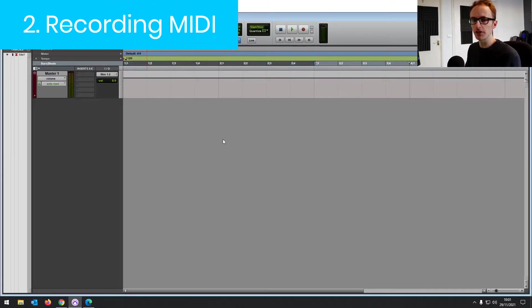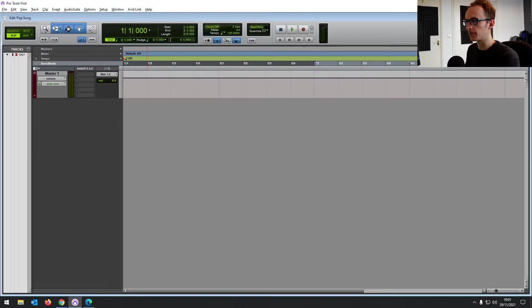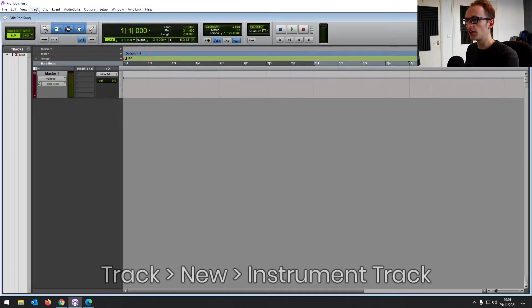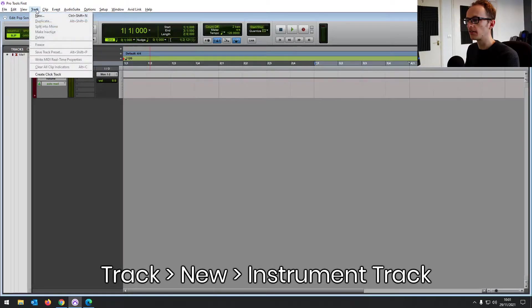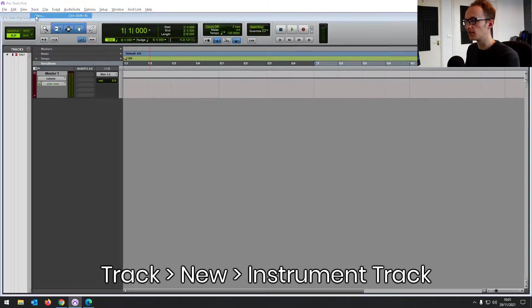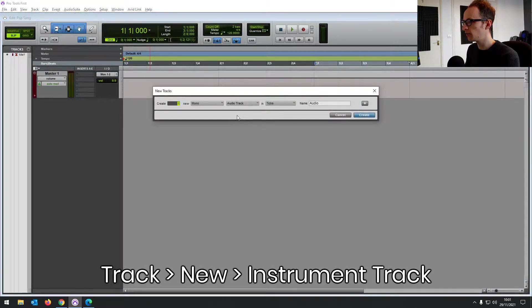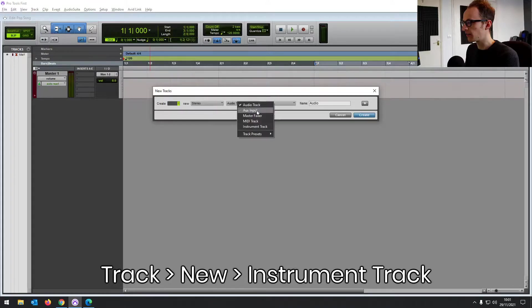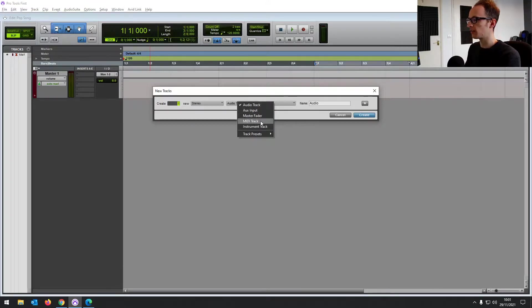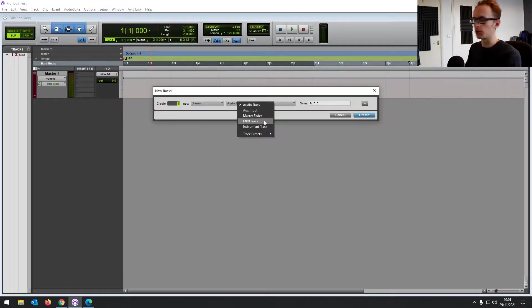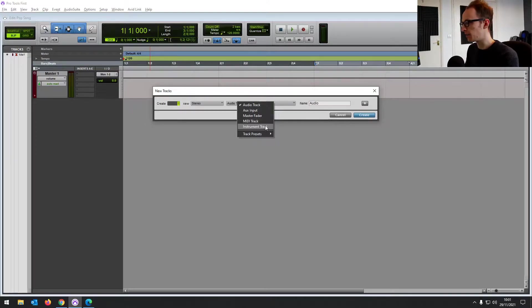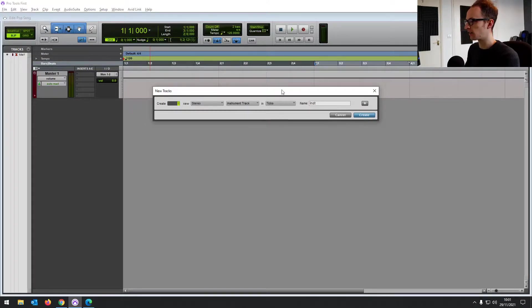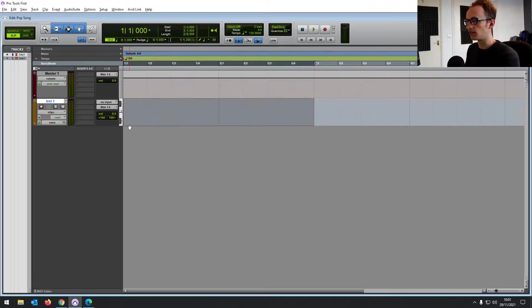Now we want to test the device and record something with it. So create a new track, go to track and press new. And then let's create a stereo instrument track. You might see this MIDI track here. It might catch your eye. We'll go over that in a minute. But for now, we'd want an instrument track and then just click create.